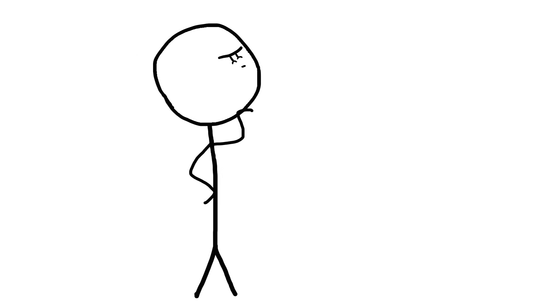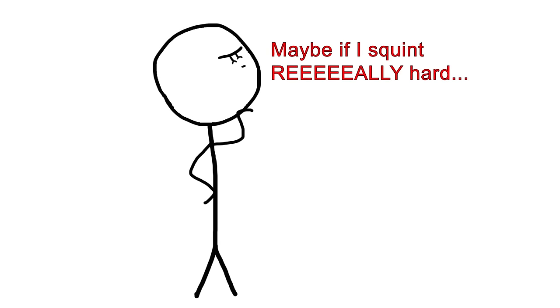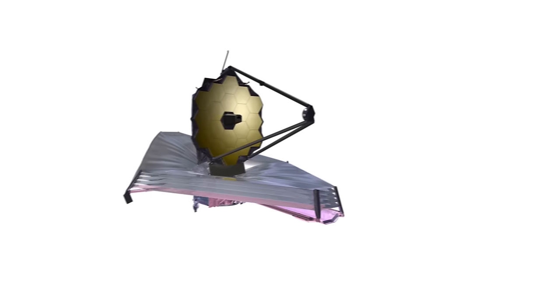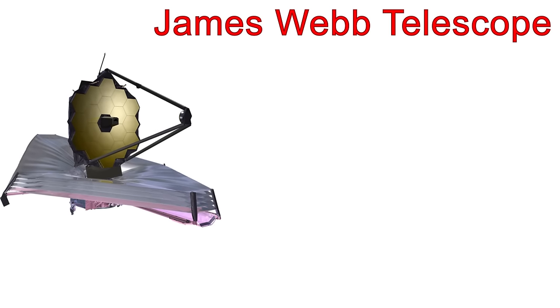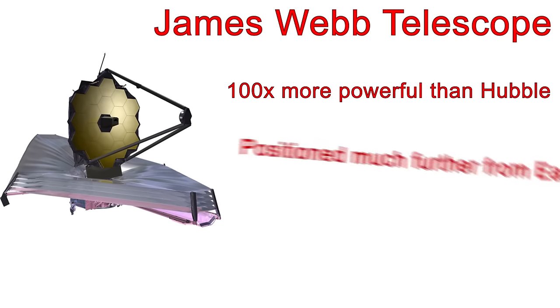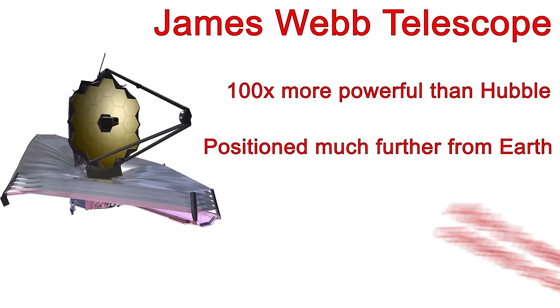As of right now, we can't see the TRAPPIST planets directly to get detailed findings on what their terrain or atmospheres are like. Luckily, with the James Webb Telescope launching in 2018, astronomers will be able to more accurately determine the chemical makeup of each planet's atmosphere.